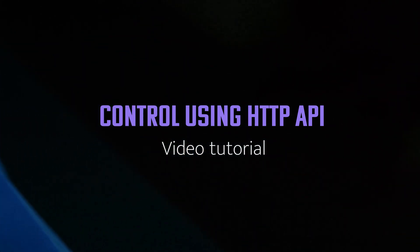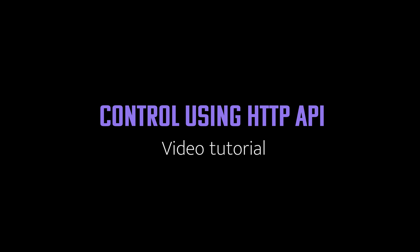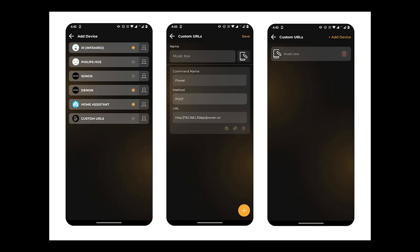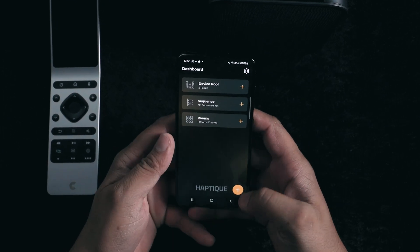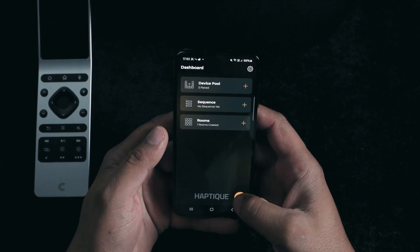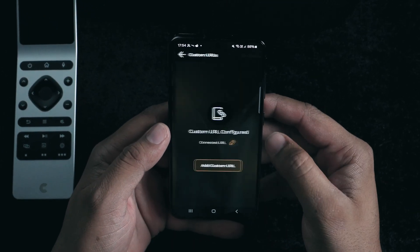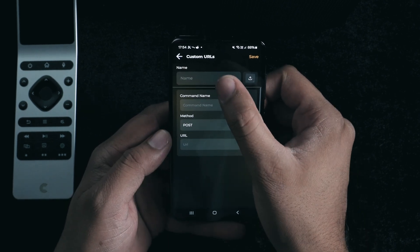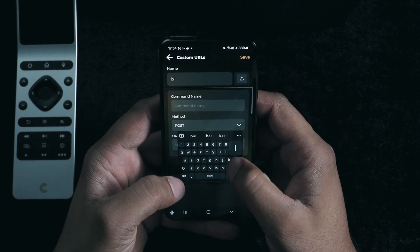First, let's start by adding a new device. When you tap to add, you'll see a new page designed specifically for this Haptique app version, where we've organized all your devices and integrations in one place. At the very bottom of this list, you'll notice an option called URL. Open it up and now you have the ability to create new HTTP commands using URLs.